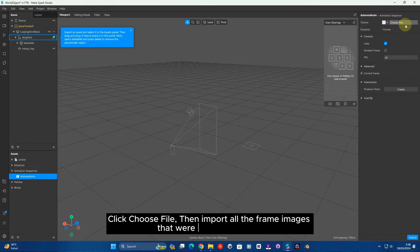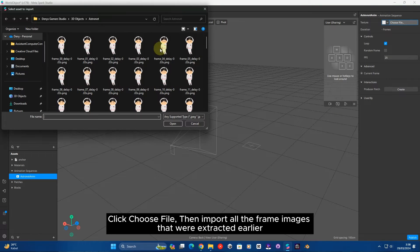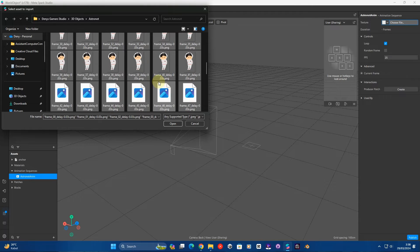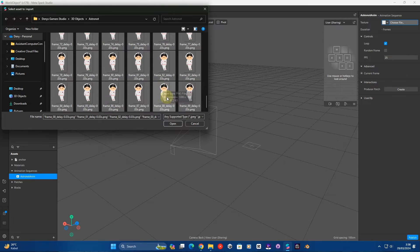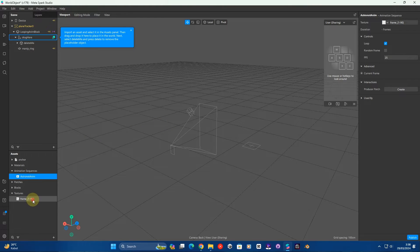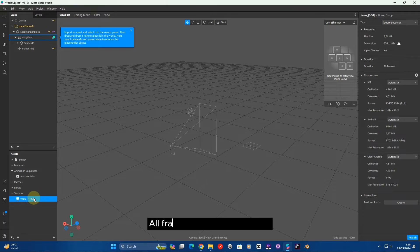Click Choose File, then import all the frame images that were extracted earlier. All frames have been imported.